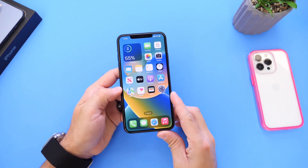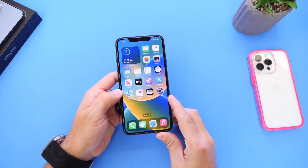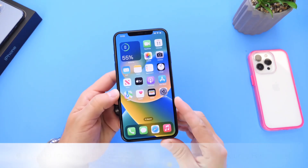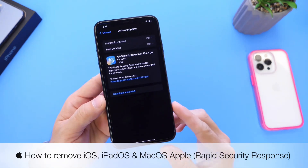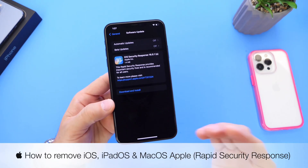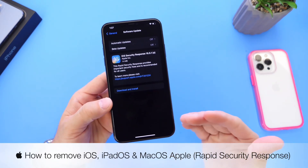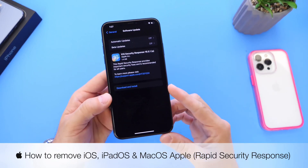Hey guys, welcome back to the channel. Today I want to show you how you can remove an Apple iOS security response. Now you may be asking why would I ever want to remove a security patch for my iPhone?